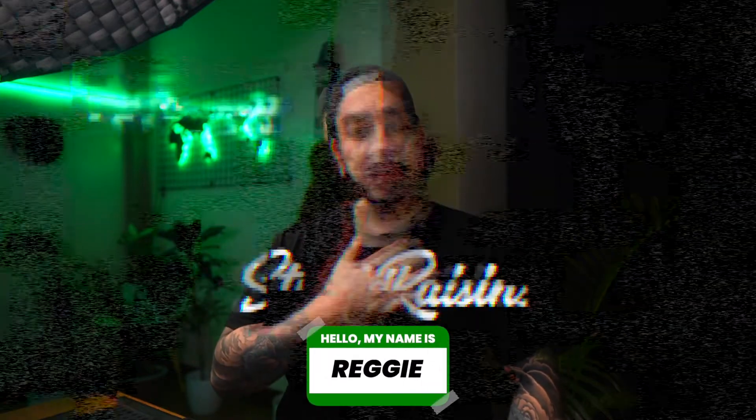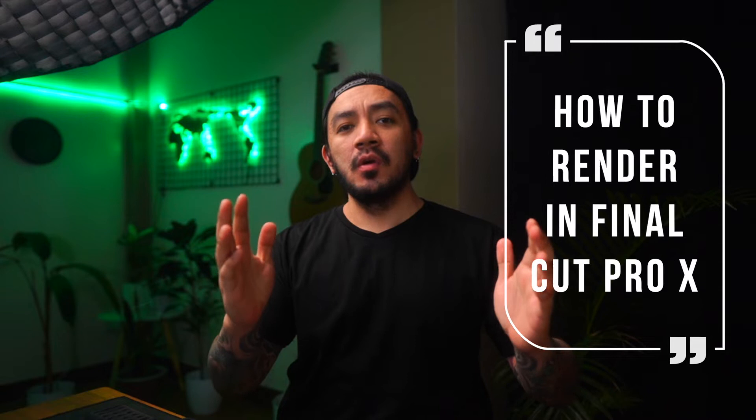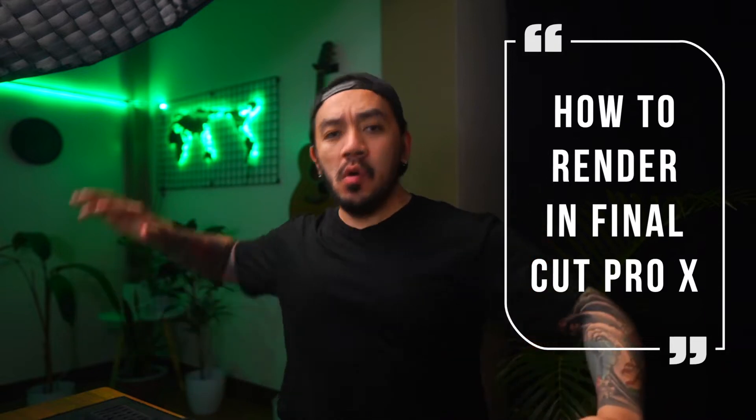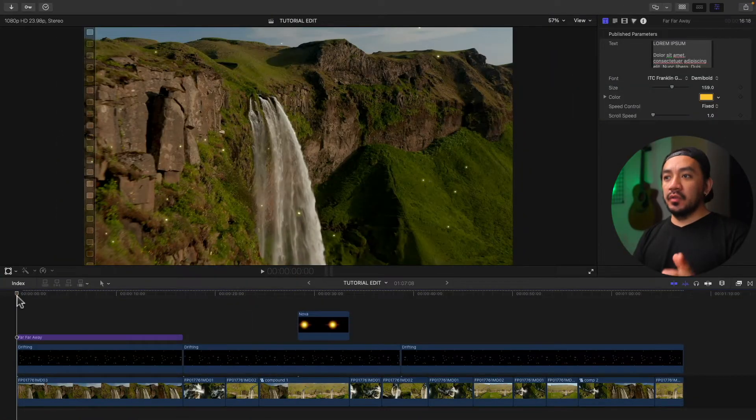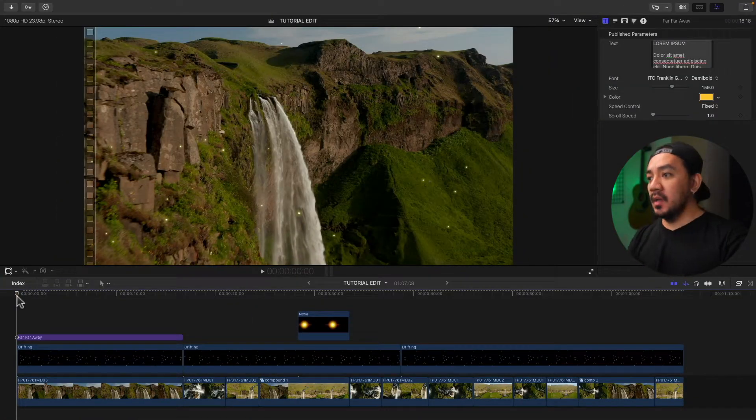Hi, I'm Ready with Stupid Raisins. In this video I will show you two ways how to render in Final Cut Pro. So let's get it on. Let's start with the first method, this is the manual method.